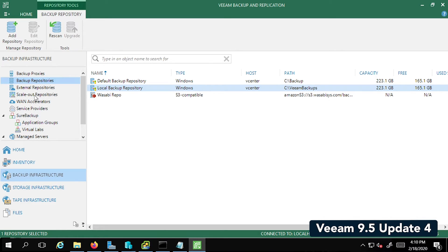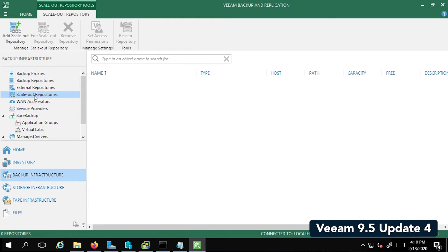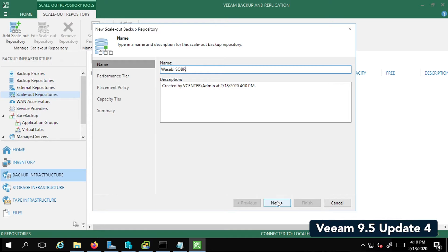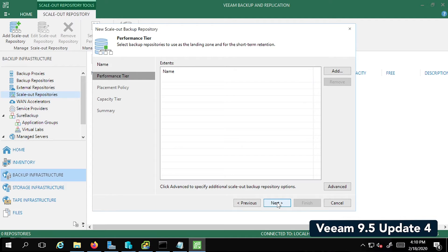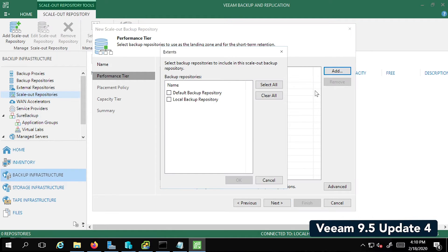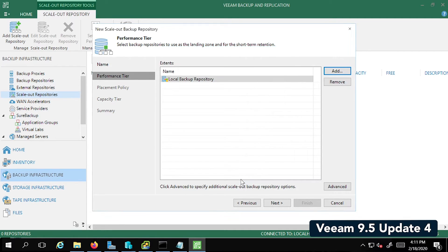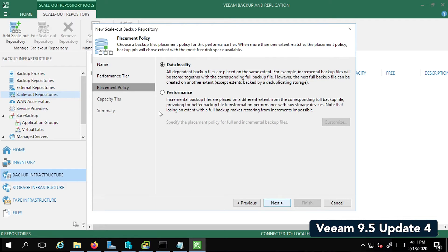The next step is to add the Scaleout Repository. So let's go ahead and click on Add Scaleout Repository. We're going to call this Wasabi SOBR for Wasabi Scaleout Backup Repo. Next, let's click on Add. And here we're going to select the Local Backup Repository first, which we just created a few minutes back. Click on OK. Click Next. Just the default settings here.